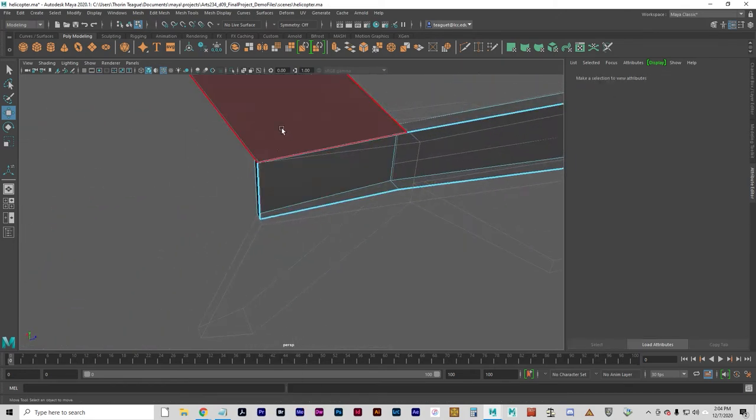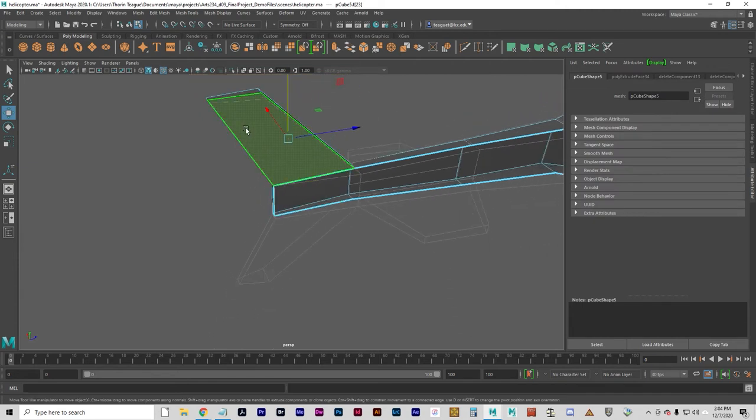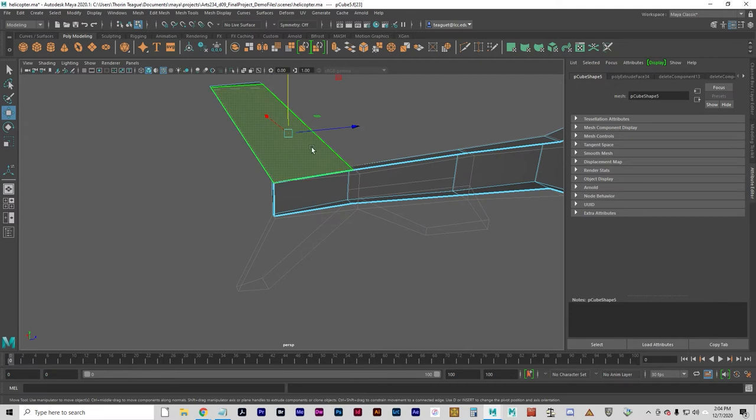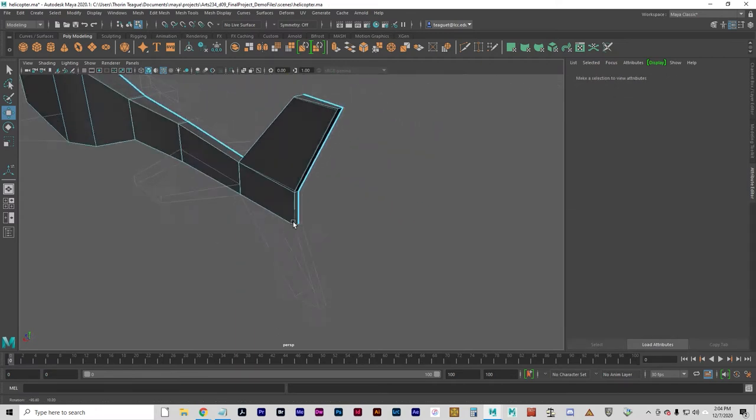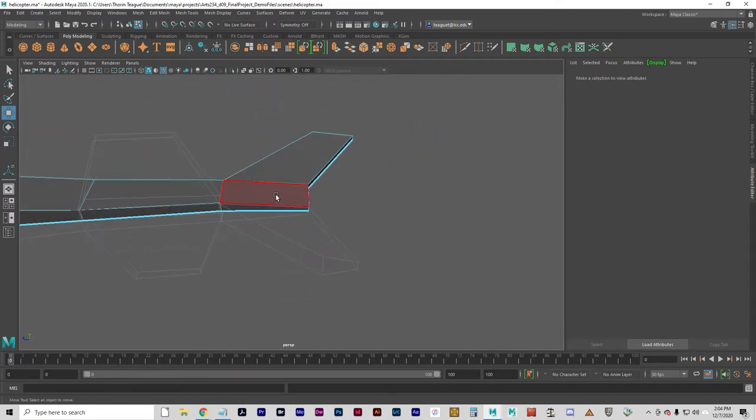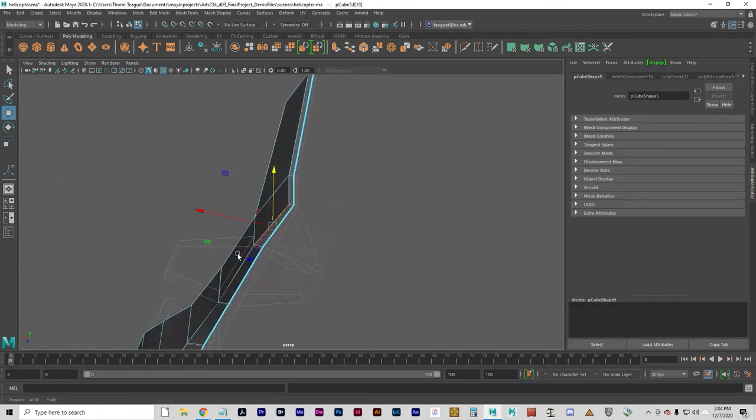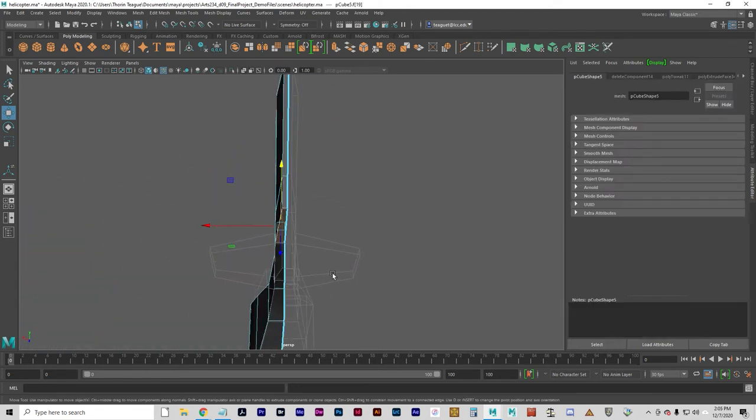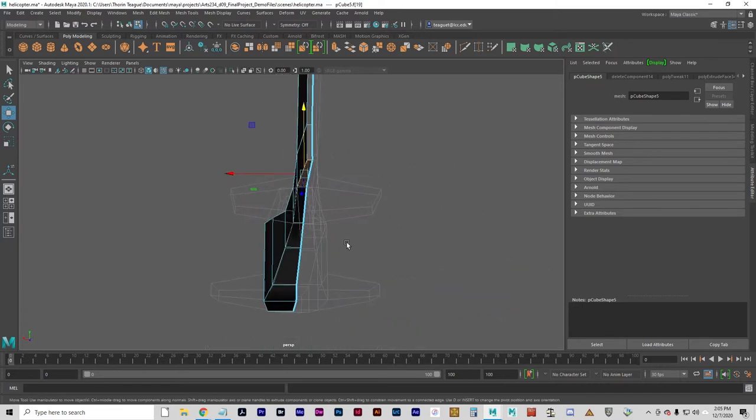And again, we've got this face that's going to create a face inside the object when it gets mirrored. So we're going to delete that face. That's going to happen every time we extrude with a polygon that includes the center of the model.